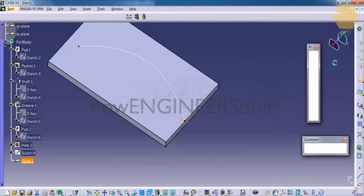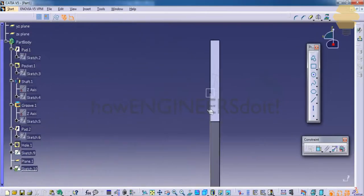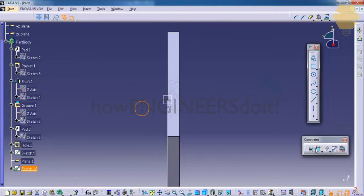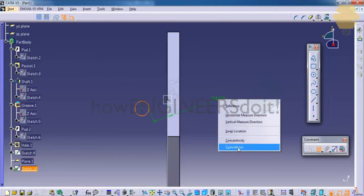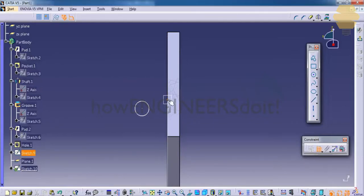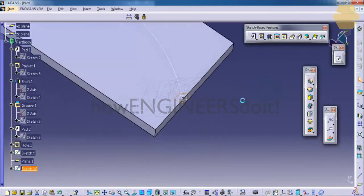Now let's get into this workbench. We will get into the sketch, convert it, and go for the circle. Coincide the circle — select this point and the center, and go for coincidence. Then exit the sketch.